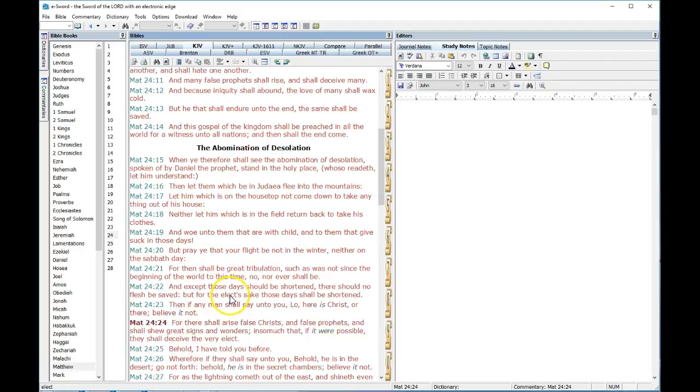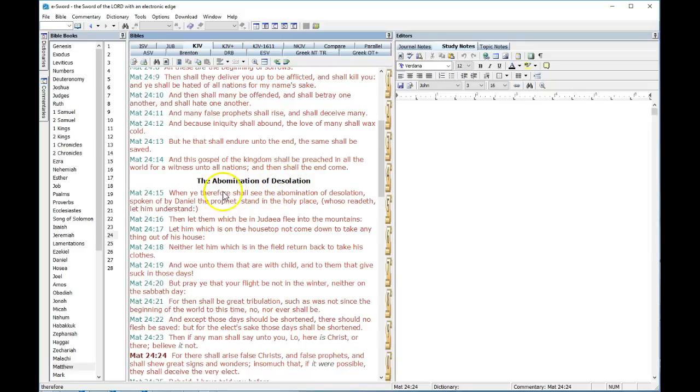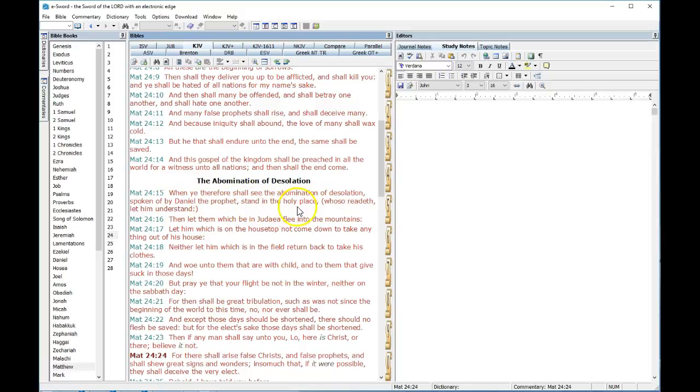There's deception that comes with the end times. Earlier, the abomination of desolation is placed. When you see the abomination of desolation spoken of by Daniel the prophet stand in the holy place. Everybody does videos on this.